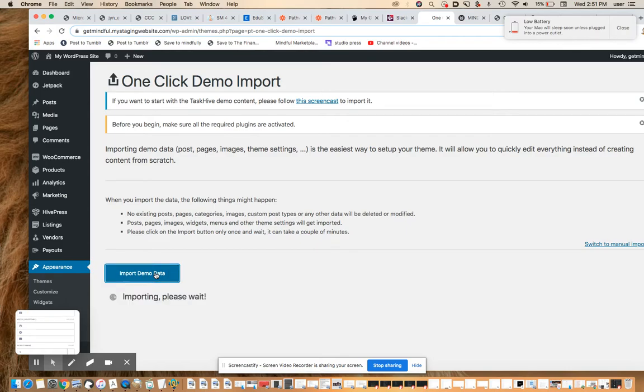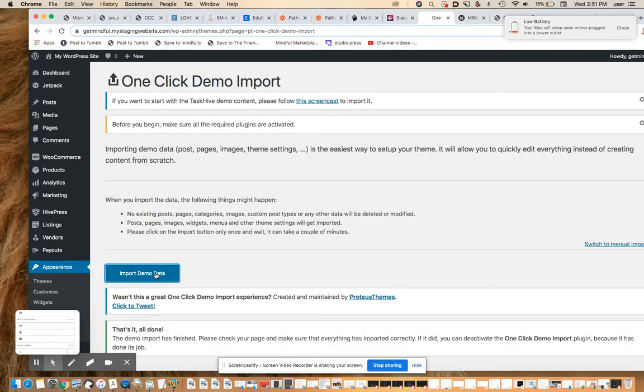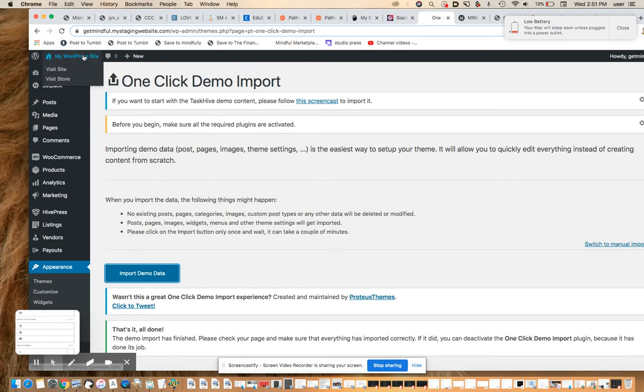And then we want to import the demo data. I may have to add my license key to do that, I forget. And I don't, so that's good news. So now we're going to import the demo data. And when this is done, we're going to have this really nice looking example marketplace setup.